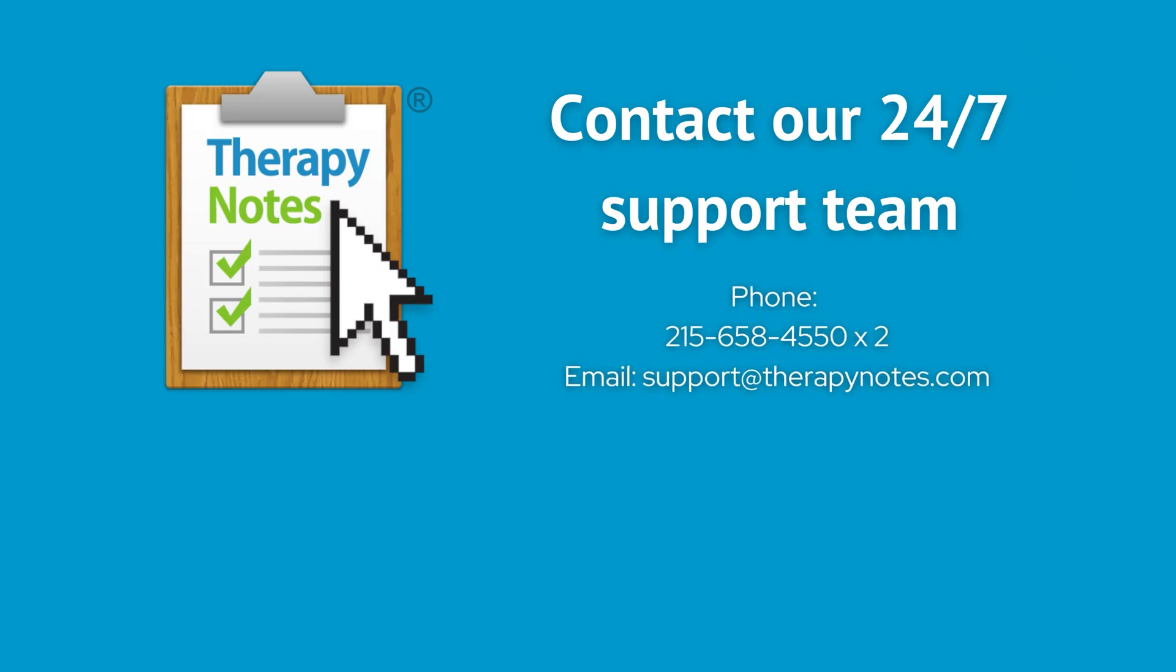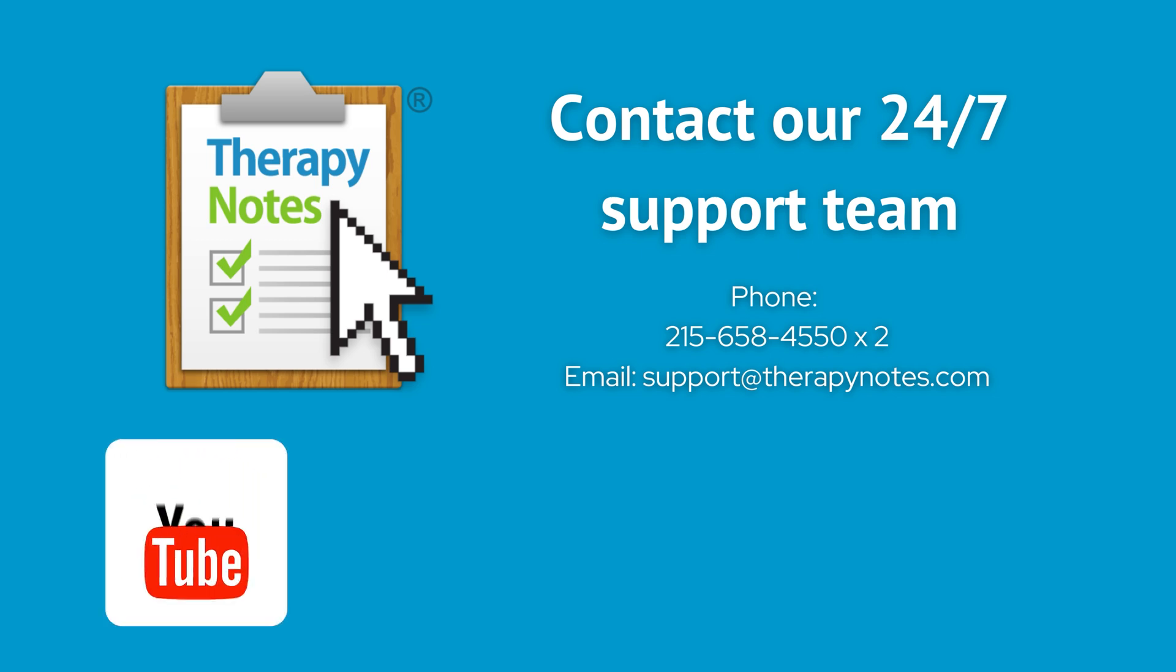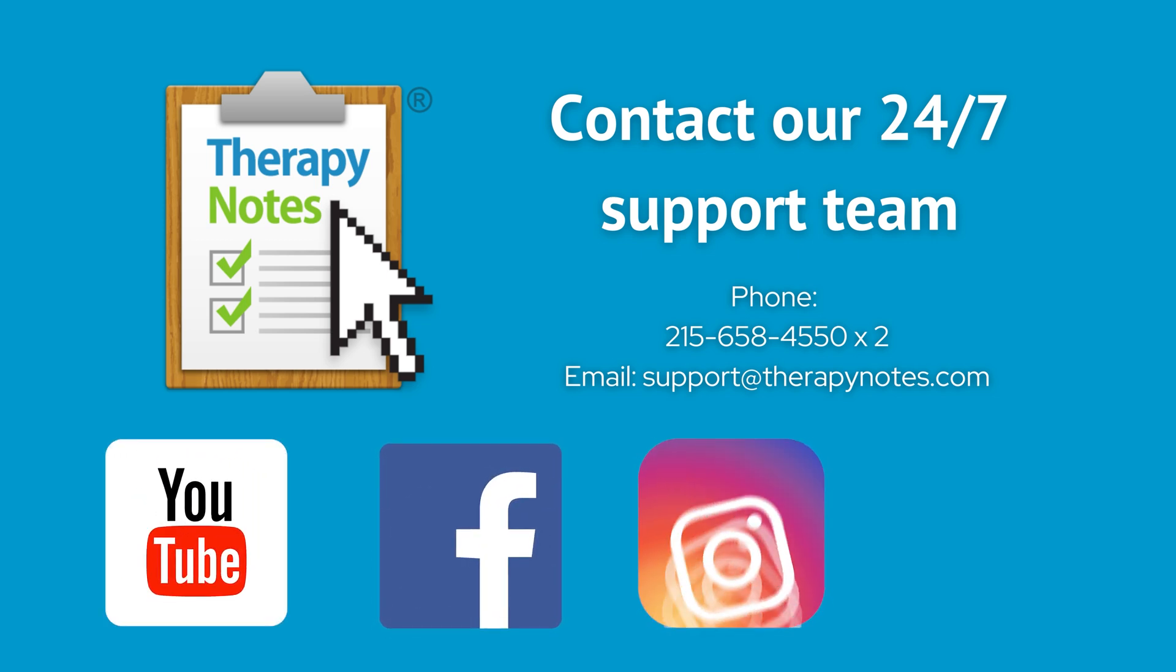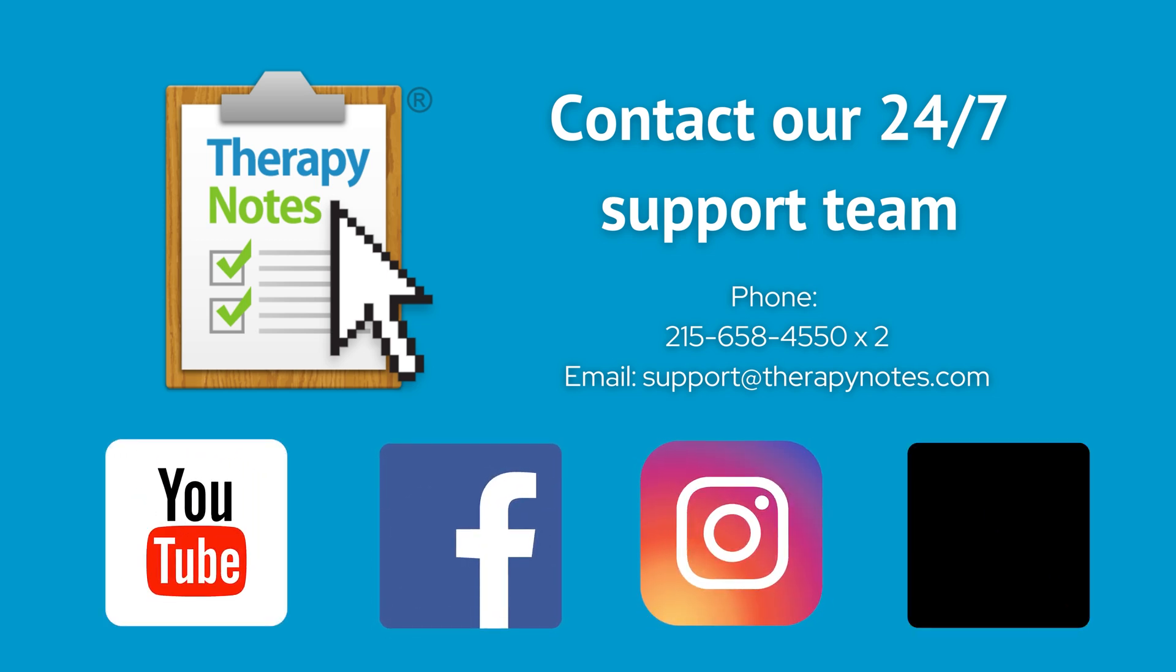We hope you enjoyed this tutorial. If you'd like to see more from Therapy Notes, subscribe to our YouTube channel, like us on Facebook, and follow us on Instagram and TikTok.